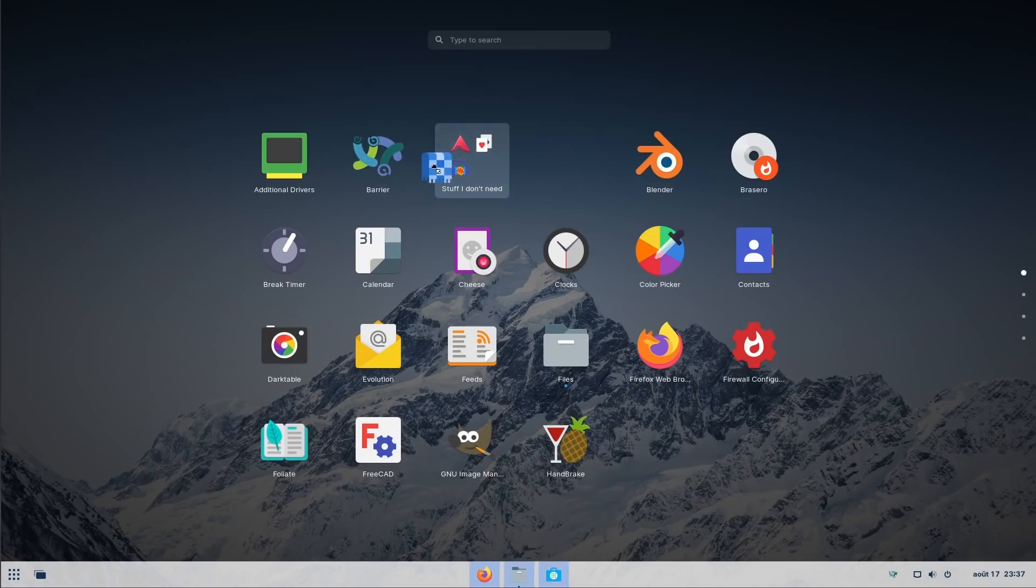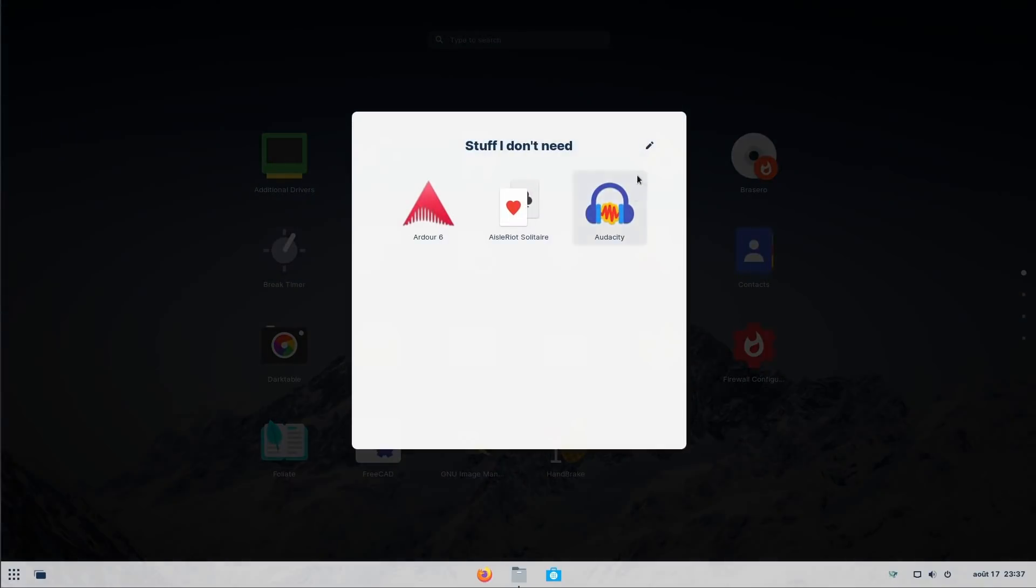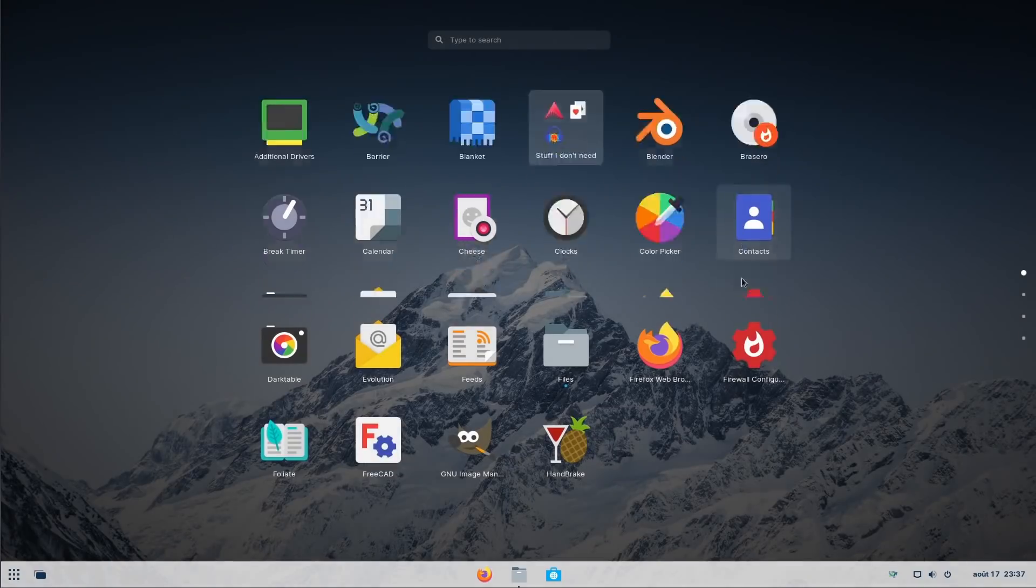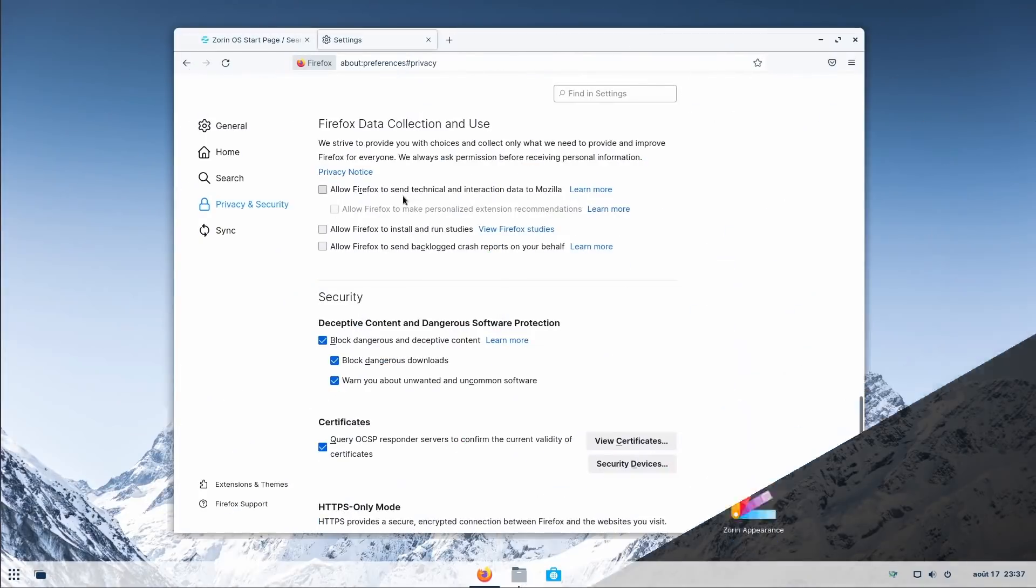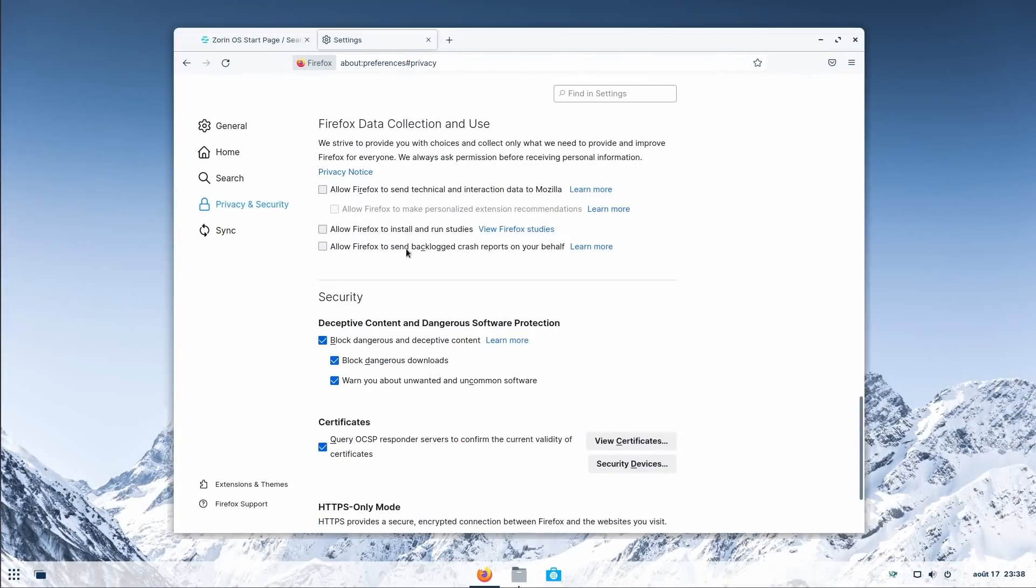Zorin OS also moved to the GNOME Photos app. They support Plymouth boot with the manufacturer's logo and they disabled the built-in tracking and telemetry of Firefox, which is the default browser, to ensure that users aren't tracked.